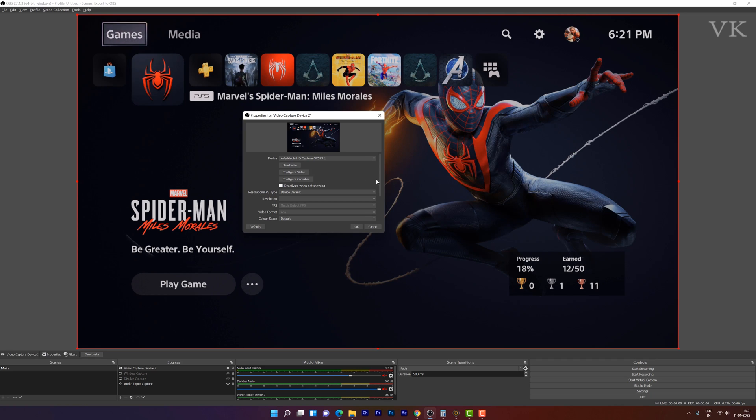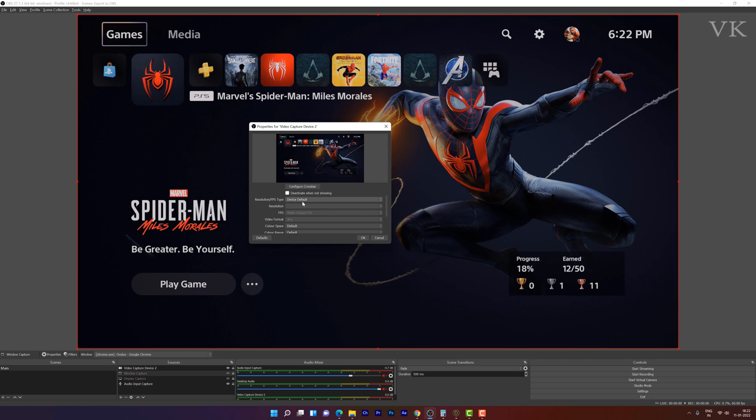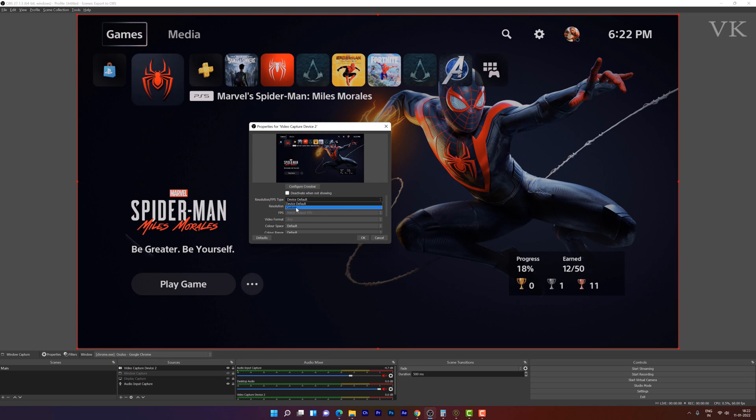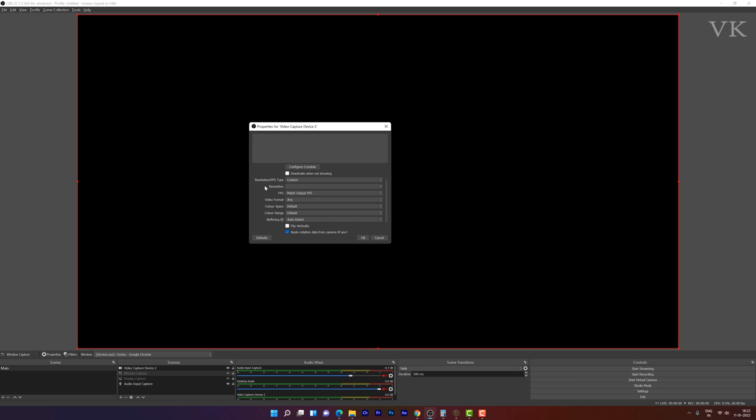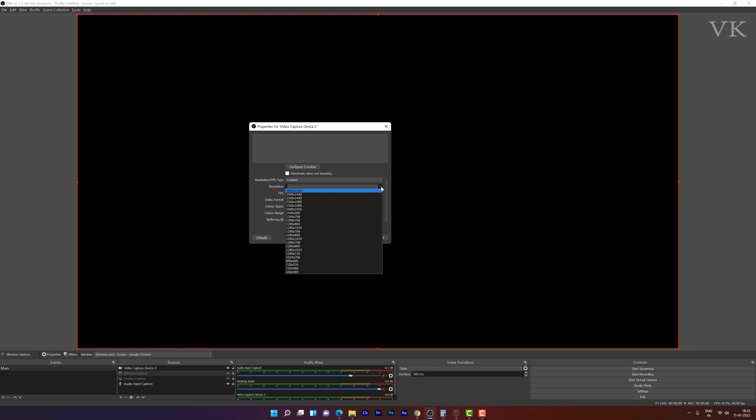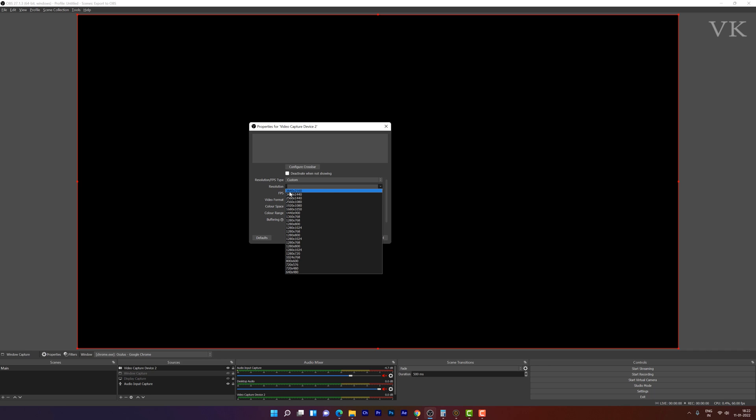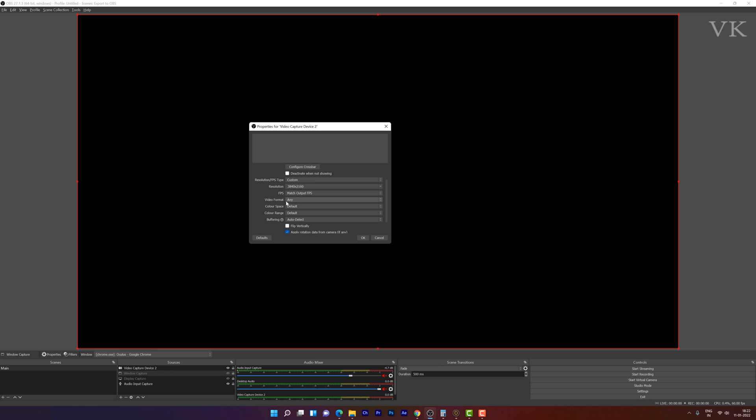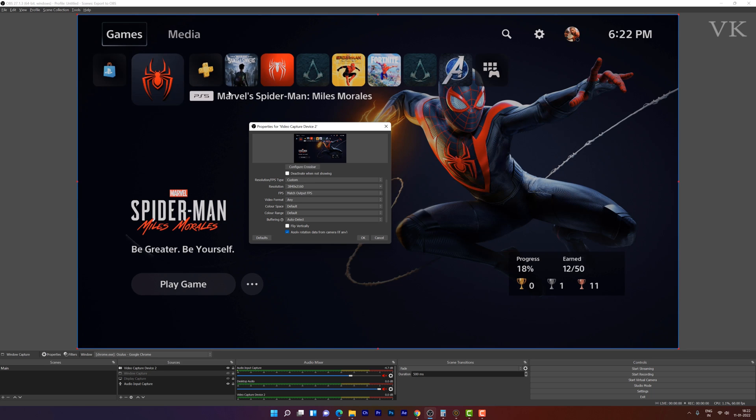Here we need to choose resolution FPS type. By default it will be device default. I need to change it to 4K. So I am going to choose custom and the resolution is going to be 4K. You can choose whatever you want. You can set 2K resolutions and even 1080 better resolution with 60 FPS. I am going to choose this 4K resolutions. You will see this improvement here in the resolutions.